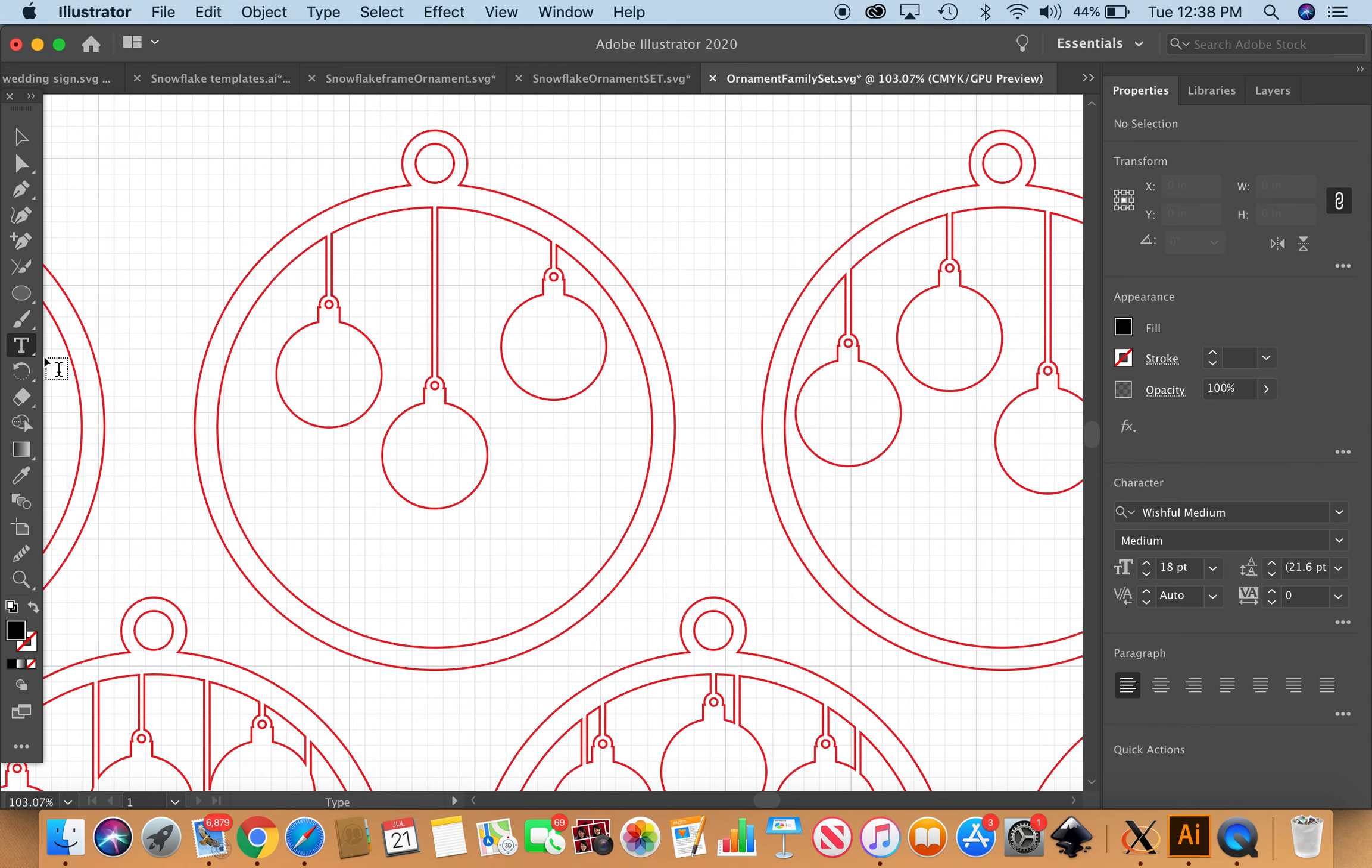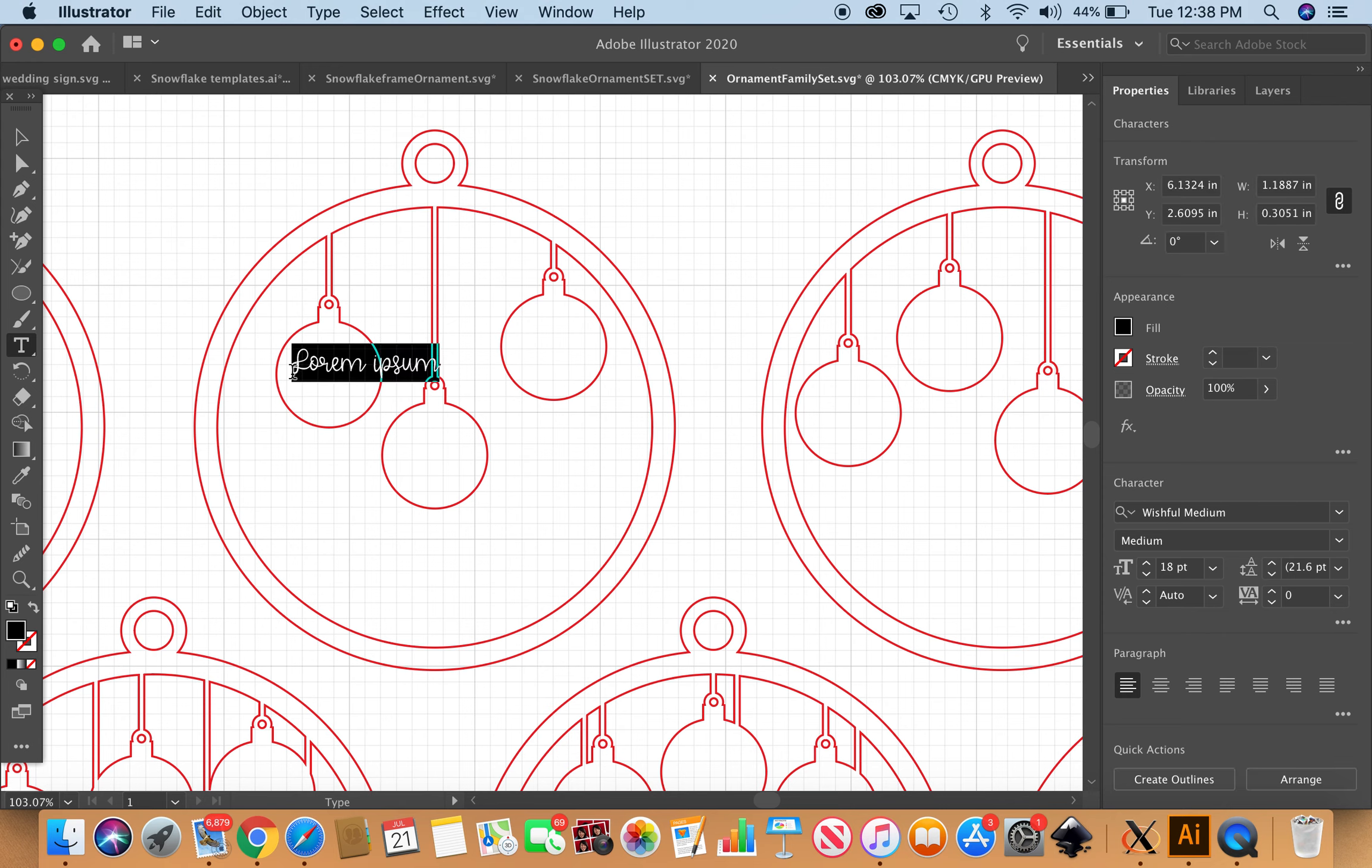I've just gone ahead and zoomed into this family of three and selected the type tool, the T over here on this menu bar. I'm just going to go ahead and click on the first ornament and make this for a friend of mine. She's got a daughter, Eva.